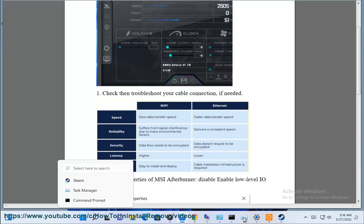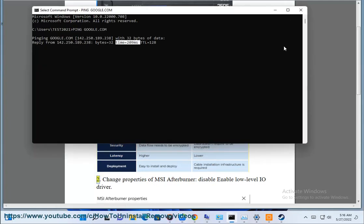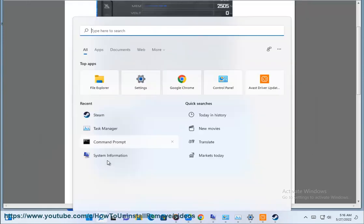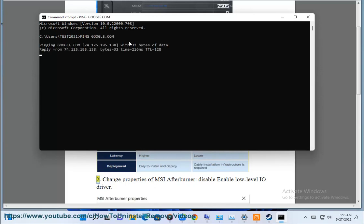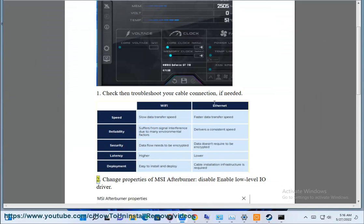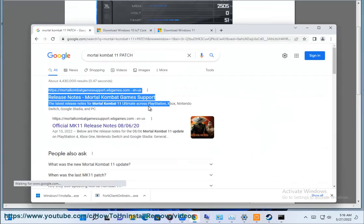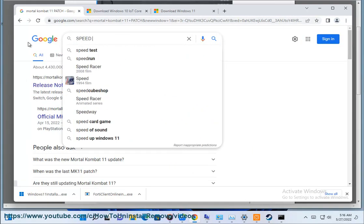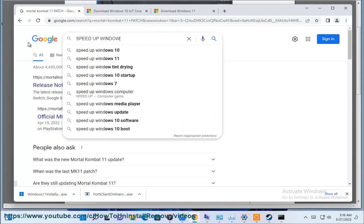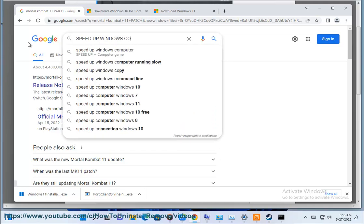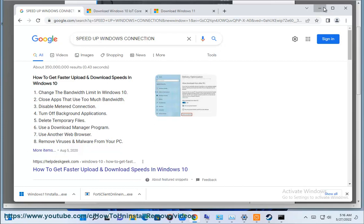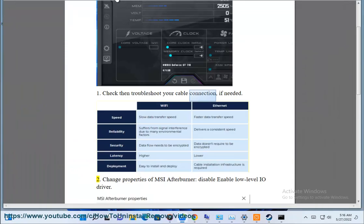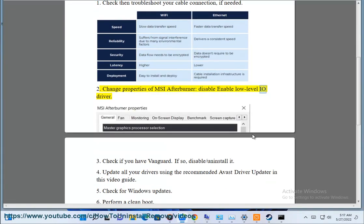Step 2: Change the properties of MSI Afterburner — disable and re-enable the low level IO driver.